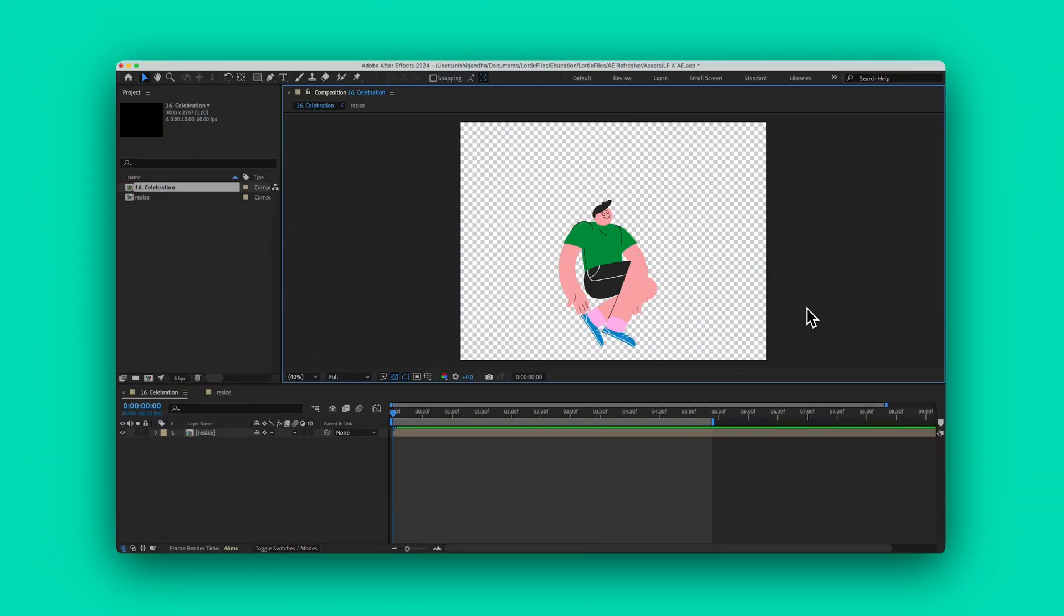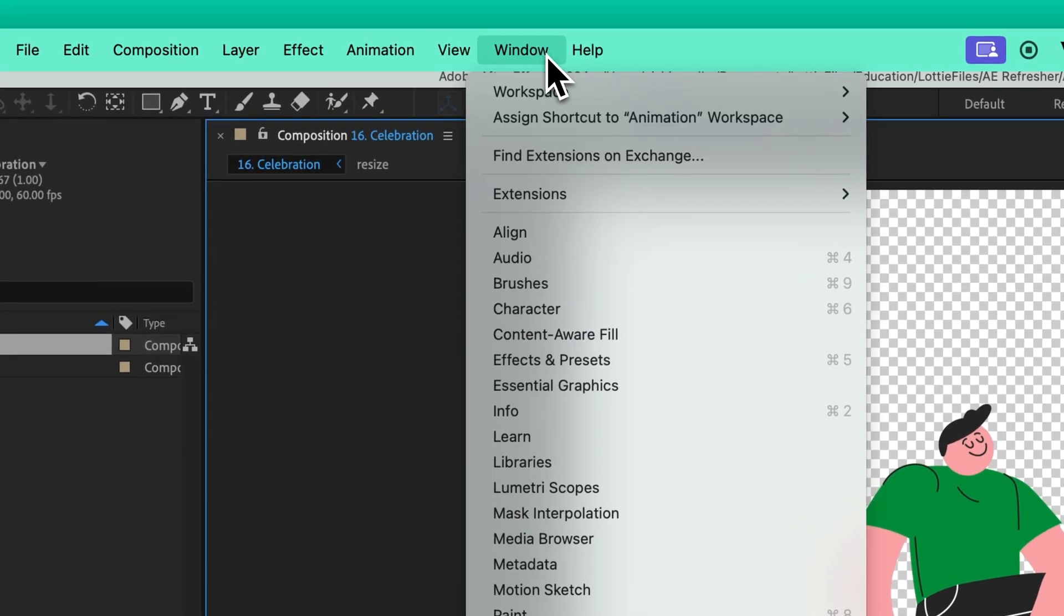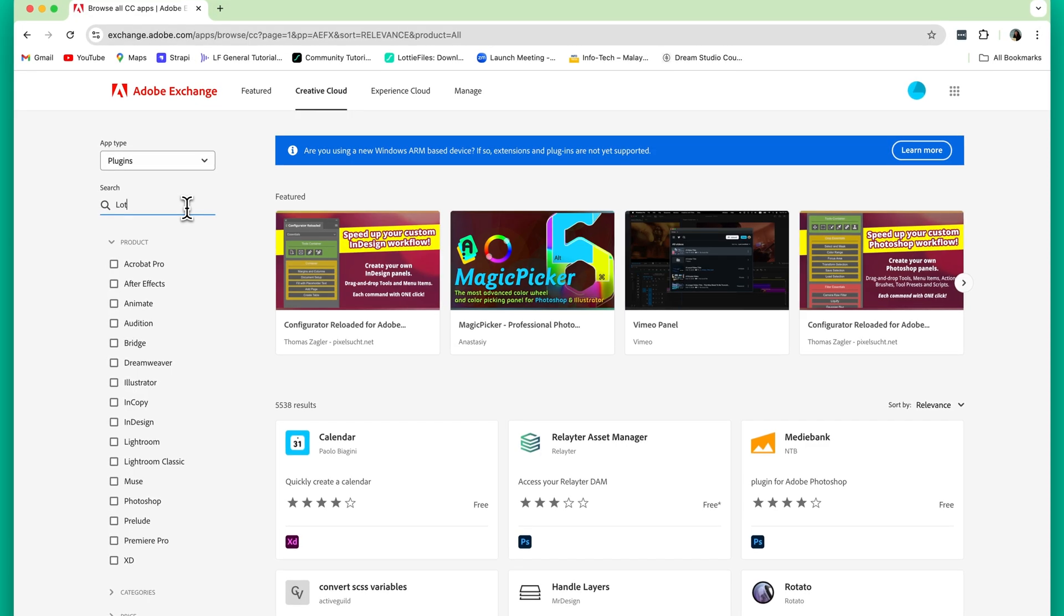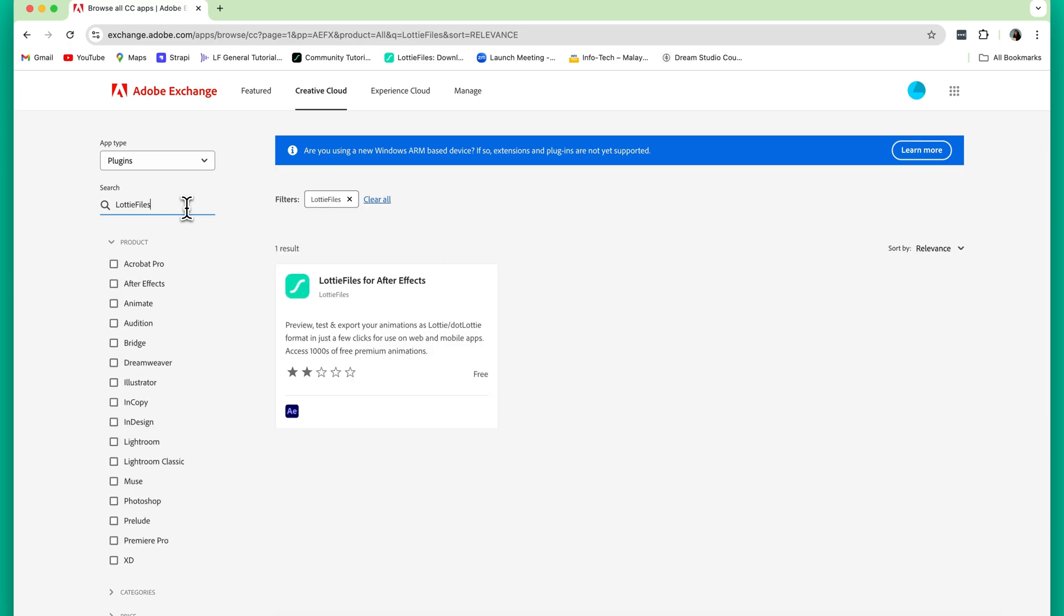Let's start by installing the Lottie Files plugin. Open After Effects, navigate to Window, and hit Find Extensions on Exchange, then search for Lottie Files and install it.